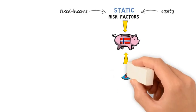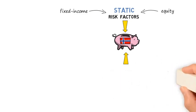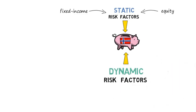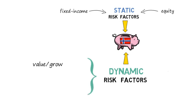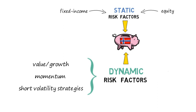Sixth, the fund should invest into dynamic risk factors which involve dynamic trading and long short positions. Examples include the value growth premium, momentum premium, and short volatility strategies.